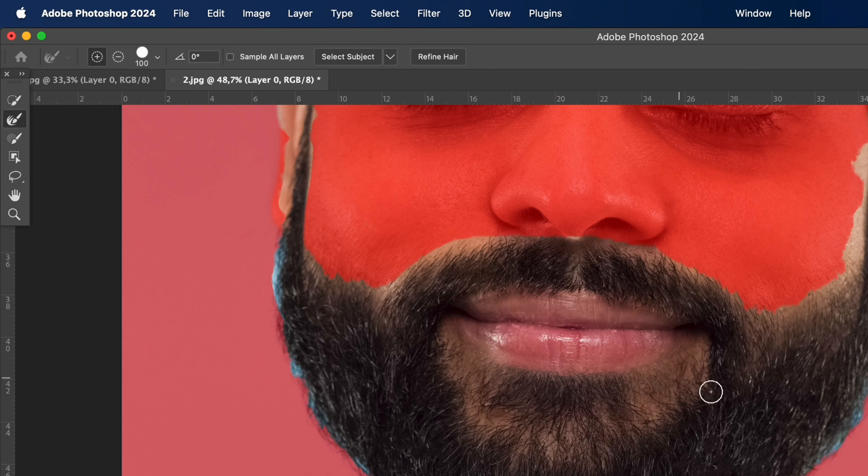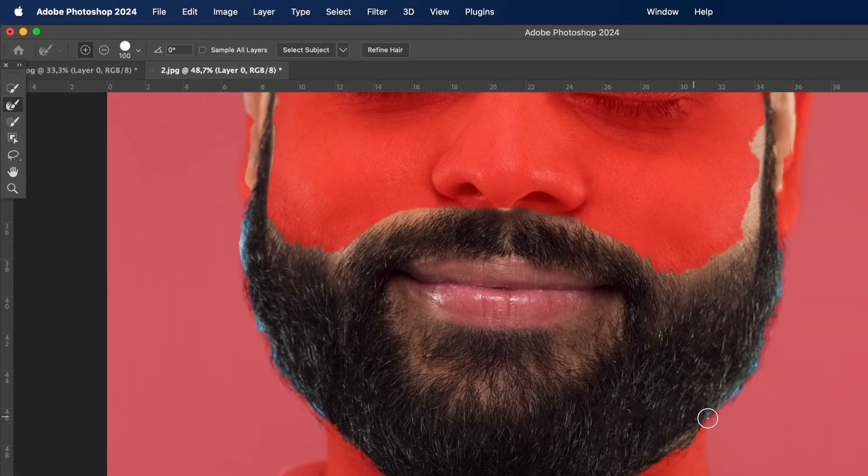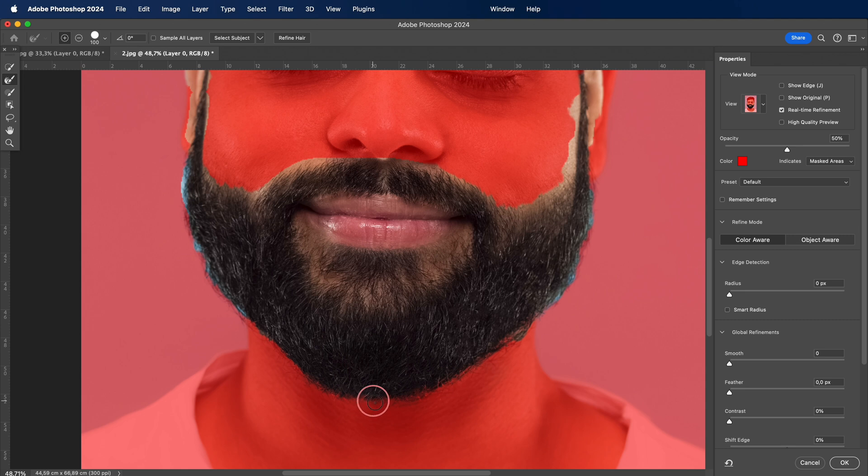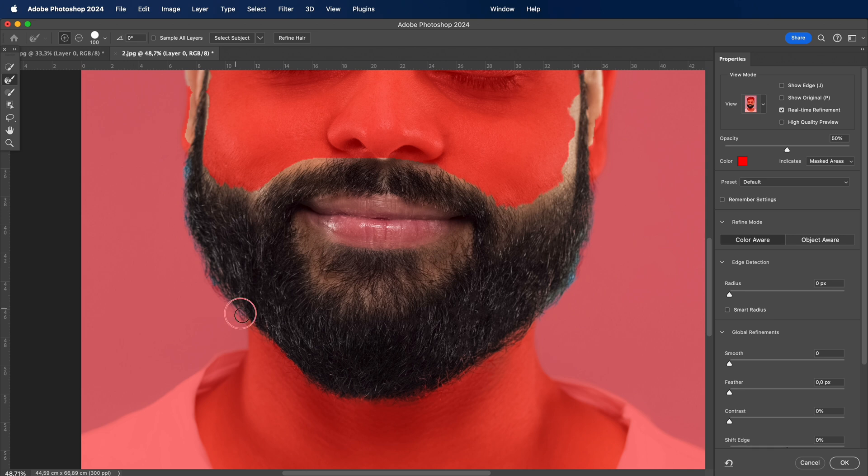As we meticulously trace the facial features, let me share a quick tip. Feathering the selection slightly can soften the edges, contributing to a more authentic look. Remember, it's these small details that elevate your digital artistry.